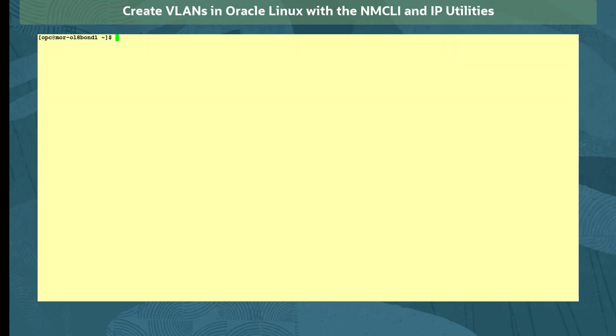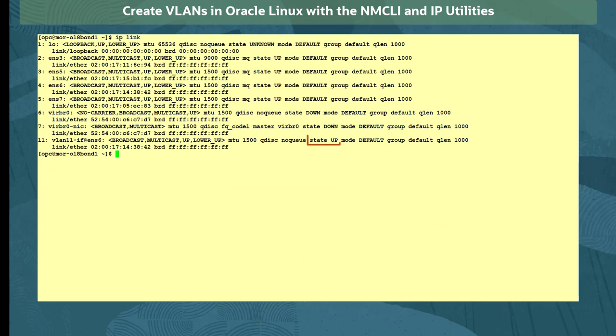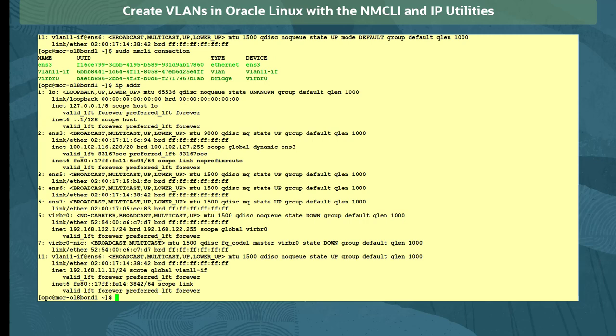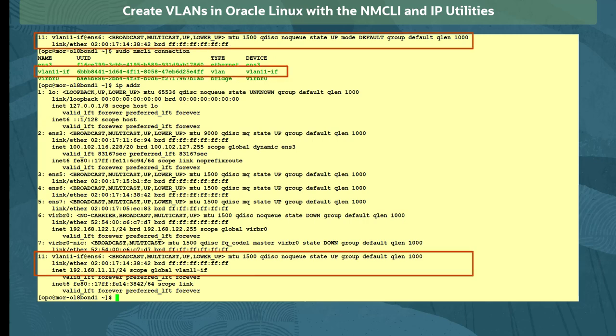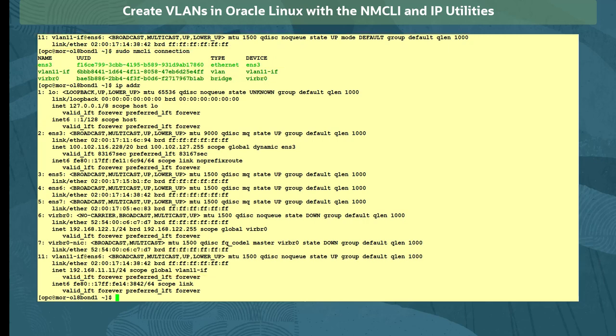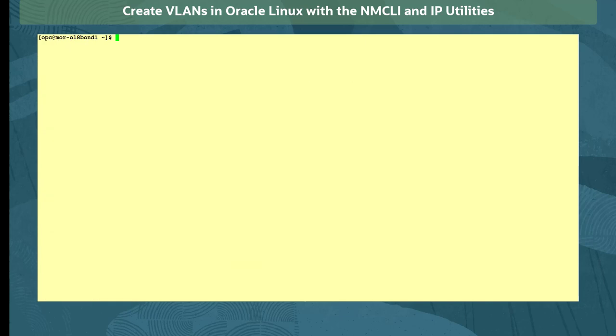We verify the connection is up and has an IP address assigned with the commands iplink, sudo nmcli connection, and ipaddr. To delete the VLAN using the IP command, we first set the state of device down with the command sudo iplink set vlan11-if down, and run the sudo iplink delete command to delete the VLAN interface.